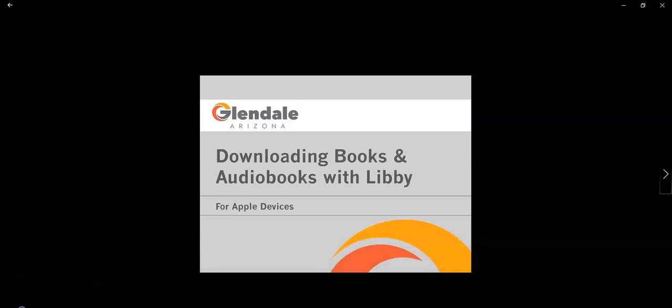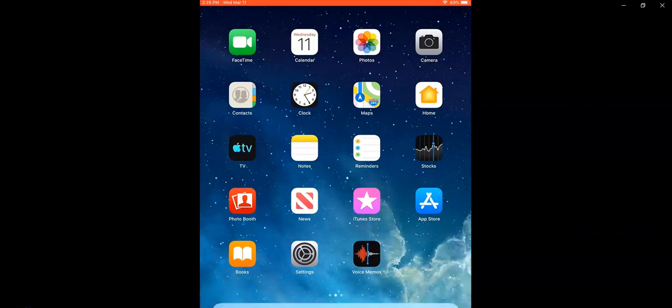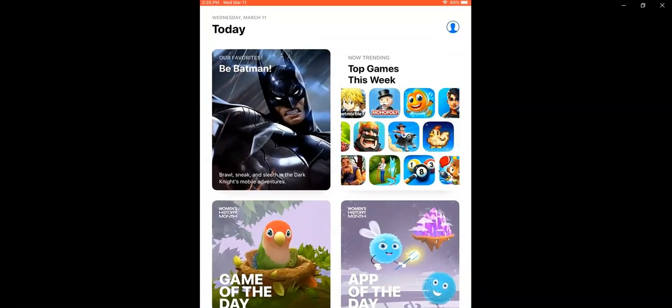Hi, this is Meredith and in this video I'd like to show you how to download audiobooks and ebooks on your tablet or iPhone with Libby.